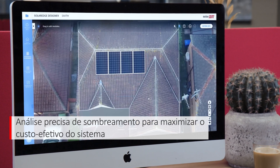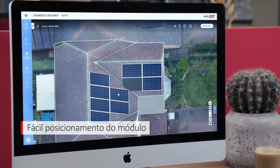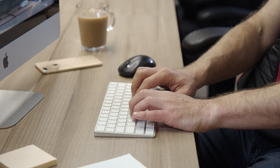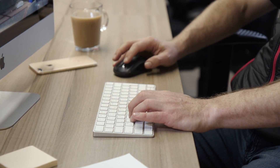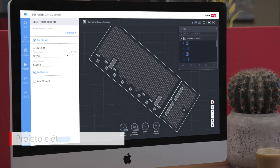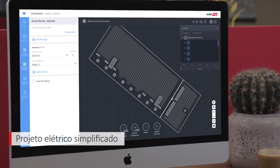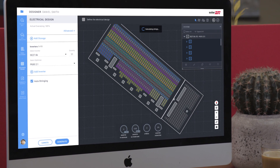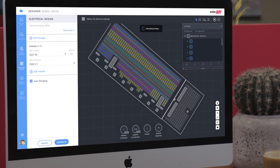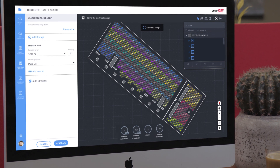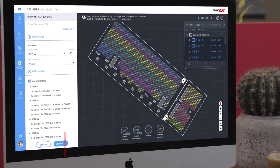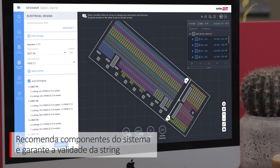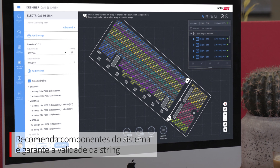Click and drag solar modules to place according to SolarEdge's flexible design rules. Designer helps to simplify the electrical design process by recommending inverter and power optimizer models and quantities, sizing constraints, and other key design parameters. You'll even get real-time feedback, ensuring string validity.